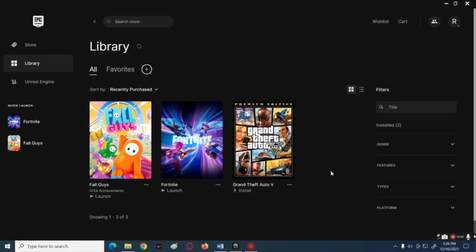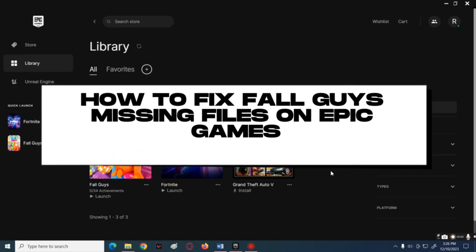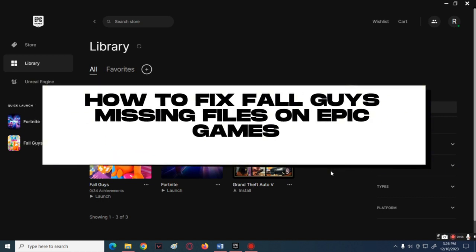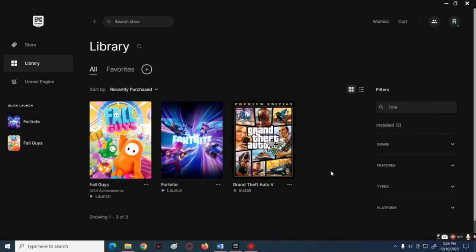Welcome back to another tutorial. Today I'm going to show you how to fix Fall Guys missing files on Epic Games. Let's start by opening the Epic Games launcher, then log into your account. After that, go over to your library tab.